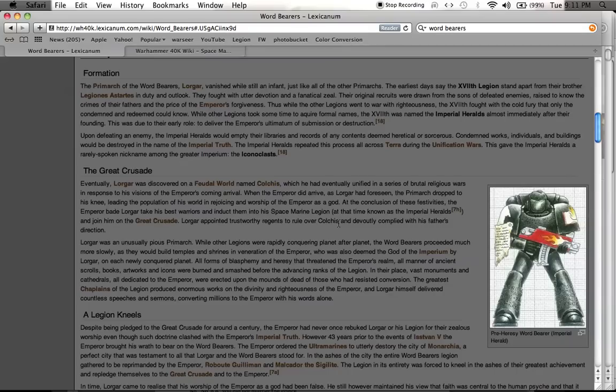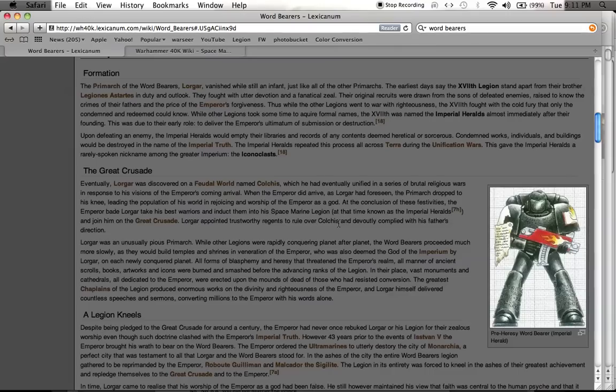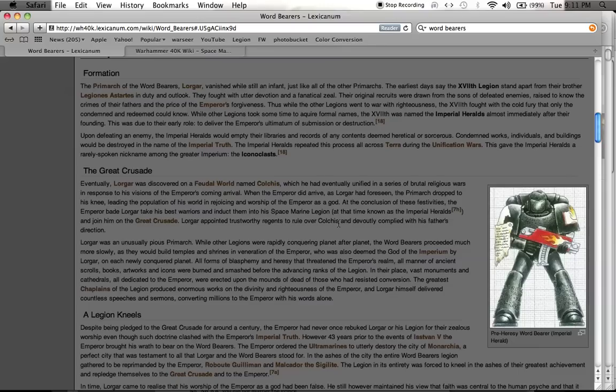An interesting thing for those of you who read the Horus Heresy books, one of the most iconic texts that talk about how the Emperor is a god and the Emperor should be worshipped and venerated as a god, it's mentioned later on in one of the later books that it was written by Lorgar before he fell to chaos.